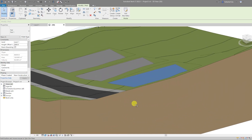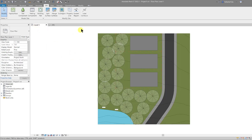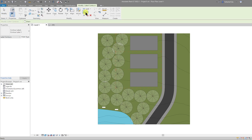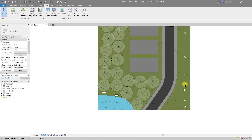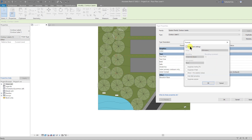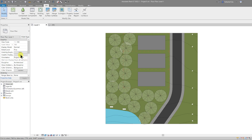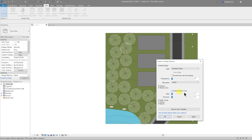That works OK — back to our plan. We're going to add one final thing: Label Contours. Select Contour Labels and draw a line which cuts through all of the contours — that will automatically label them. Note this is in default project units. To change it, select the label, go to Edit Type, and under Units Format untick Use Project Settings, change it to meters, and hit OK.